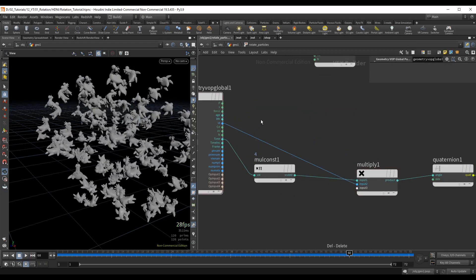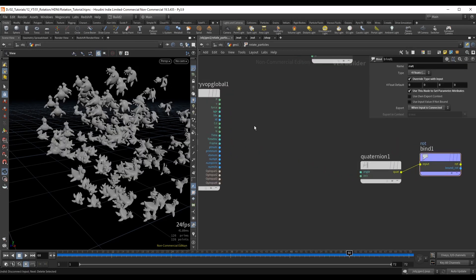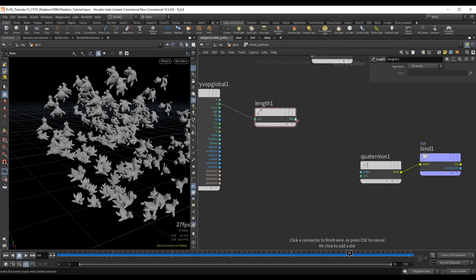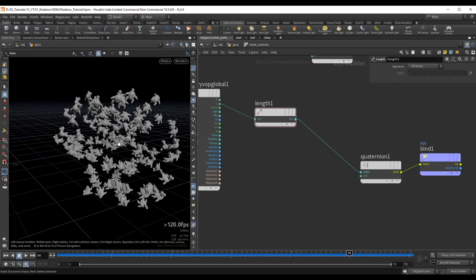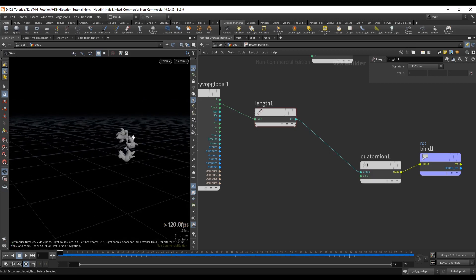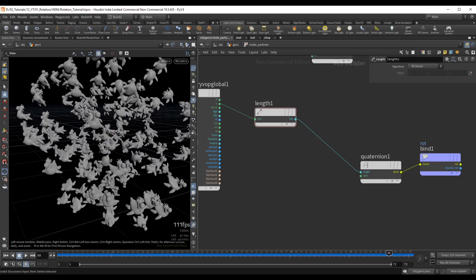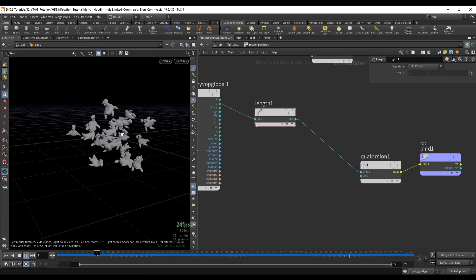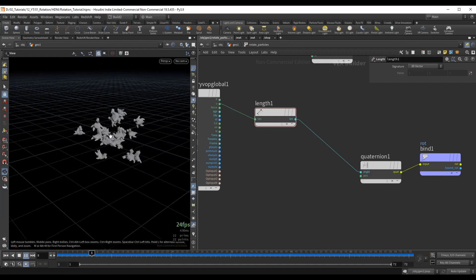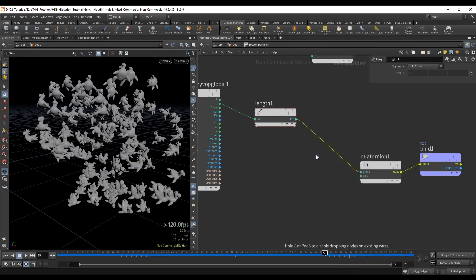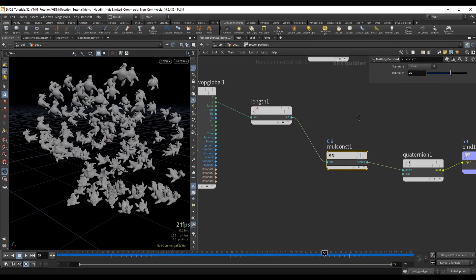Another option is to use the length of the velocity rather than time, computing a length and plugging it into the angle. As the copies slow down over time, their rotation also slows down — they spin a bit at the beginning and gradually slow as their velocity decreases. This ties rotation with actual particle speed for a more natural effect. We can add a multiply constant — say 0.6 — to slow it down further.